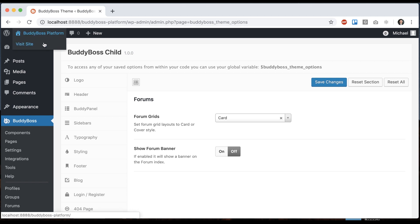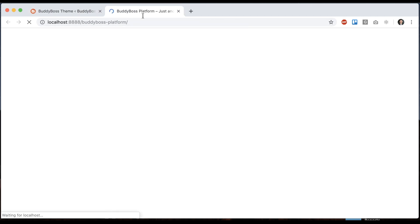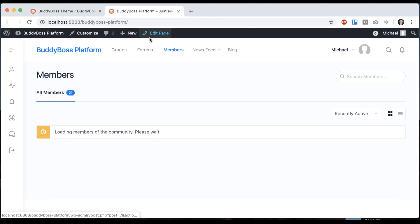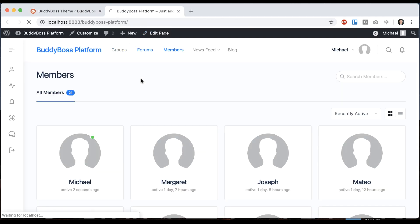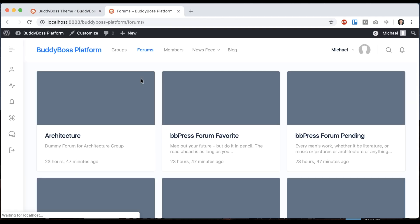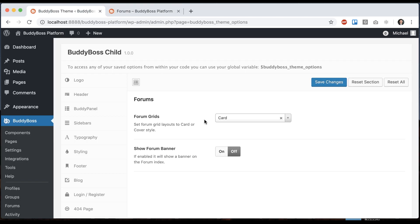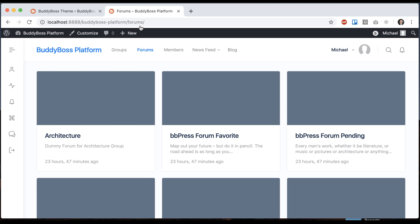So let's start by actually heading over to our forums so we can see our changes. And the first option we can see is forum grids. Set forum grid layouts to card or cover style.